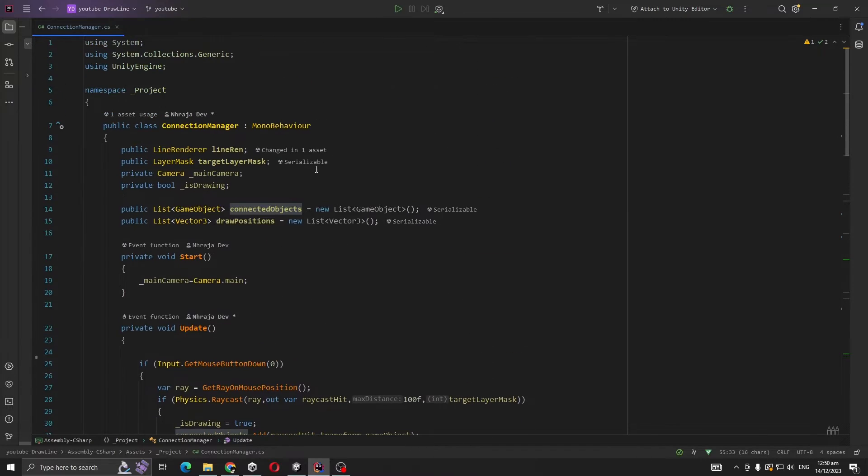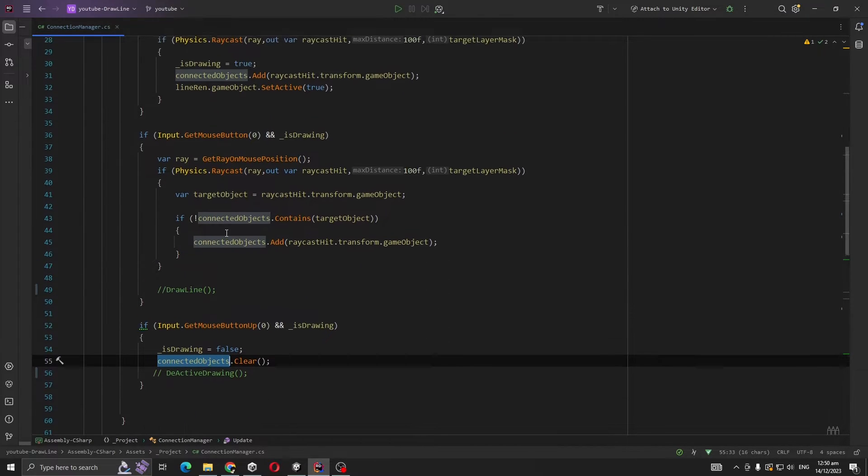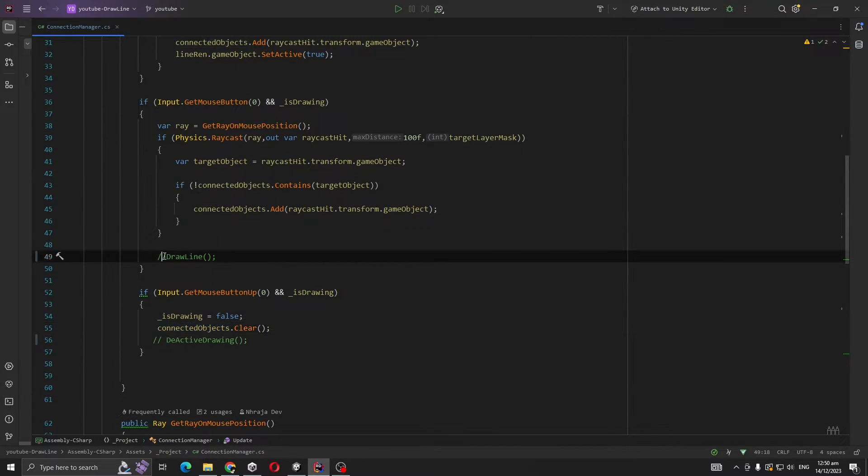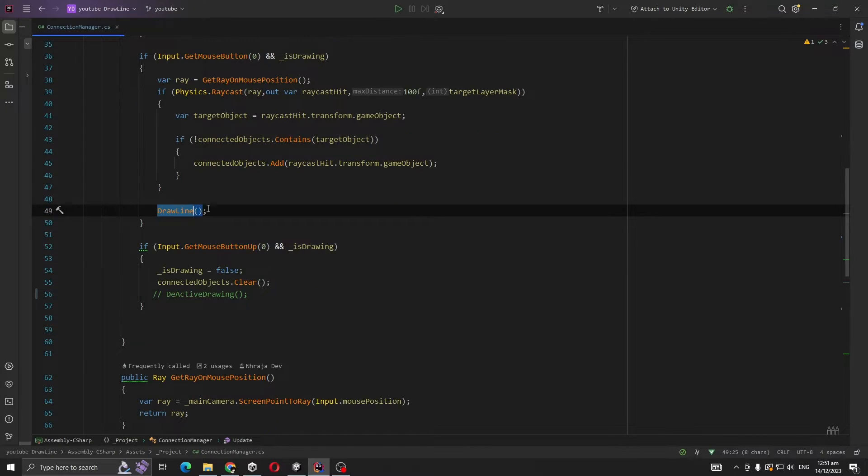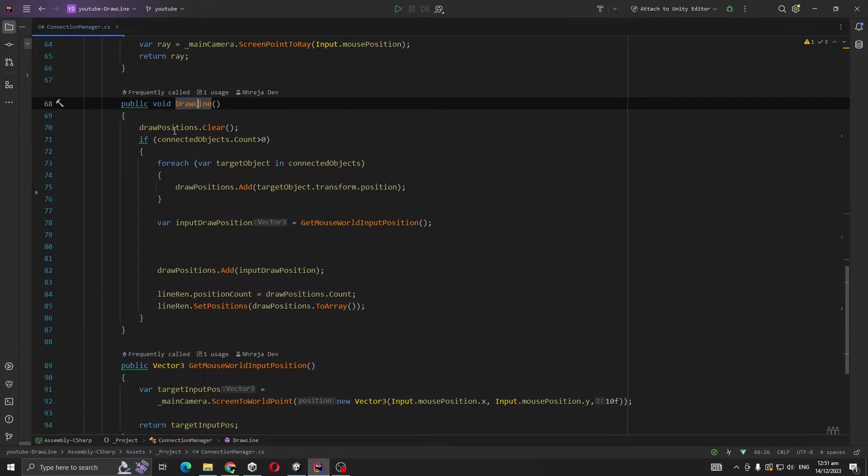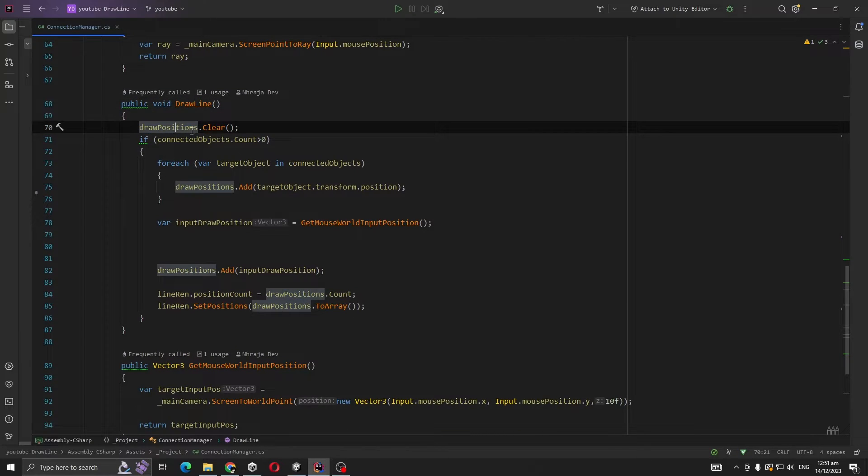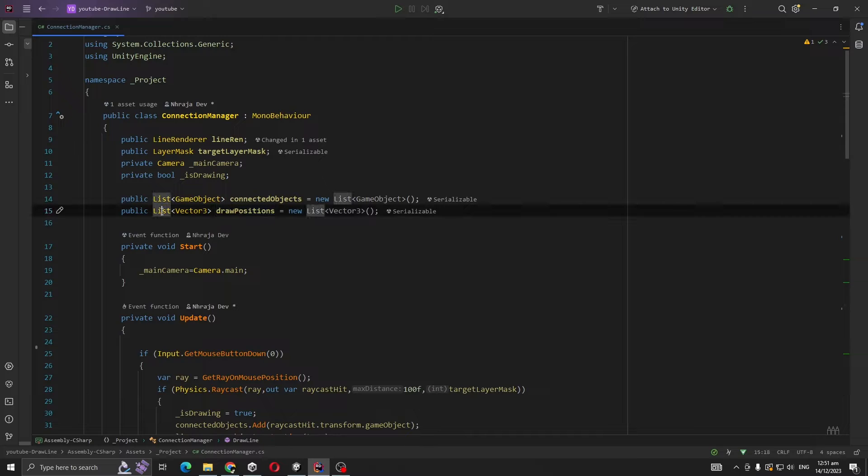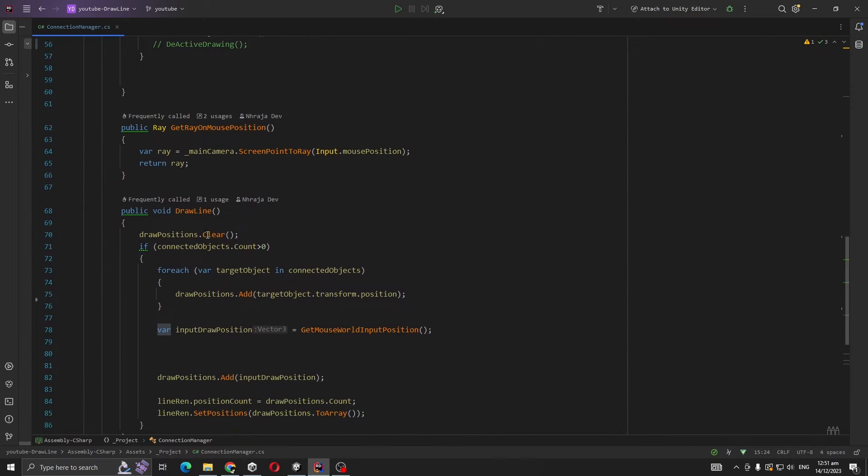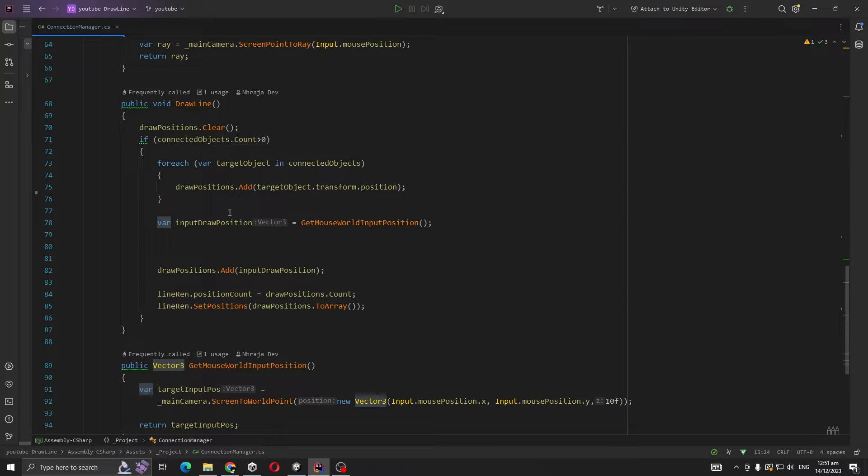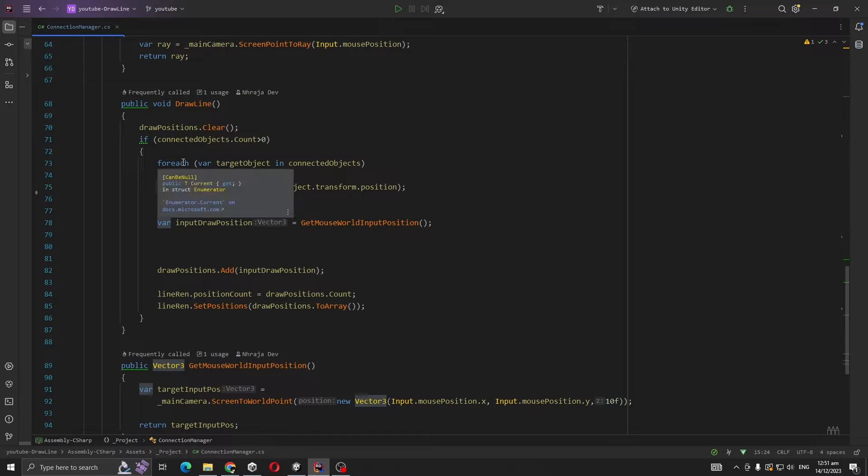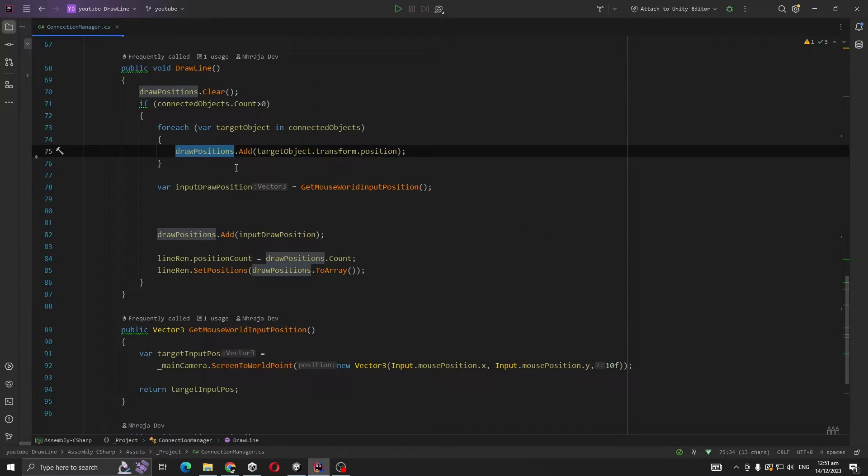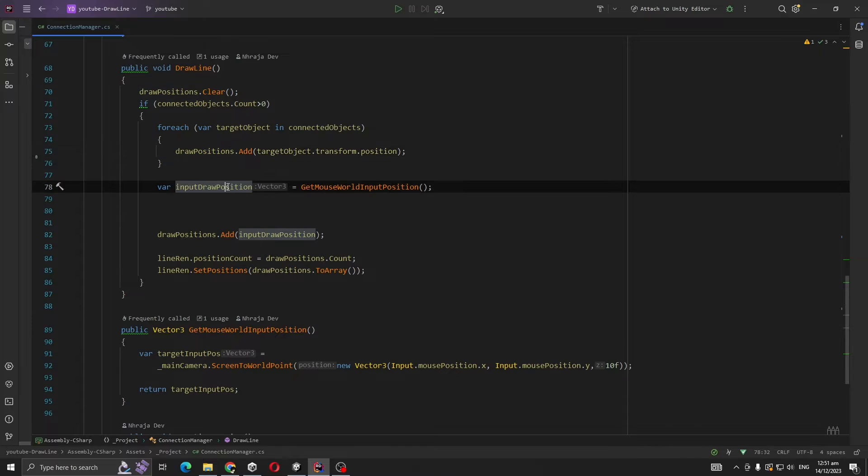Let's get to the DrawLine method. This DrawLine is responsible for drawing the line. First we are making the draw positions clear. Then we are checking if our connected objects is at least one. Then we made a for loop adding the position of these objects to our draw position list. Now we want to create a line between our last object and mouse position.